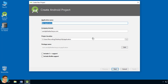In the Create Android project screen, write 'database demo' for the application name. For company domain, I am going to use sandivhattacharya.com, which is my website. So the package appears in reverse order: com.sandivhattacharya.databasedemo.